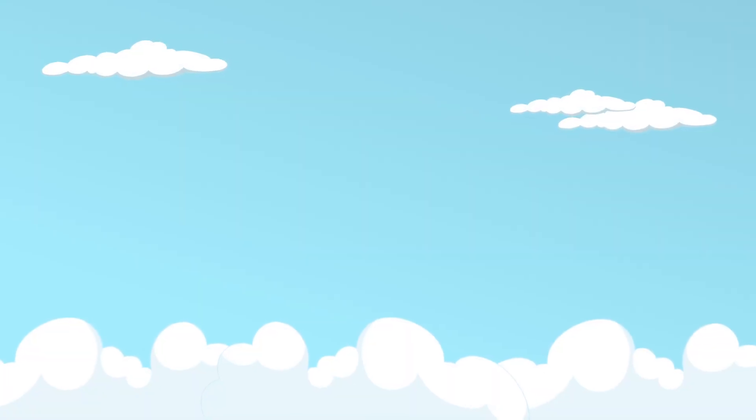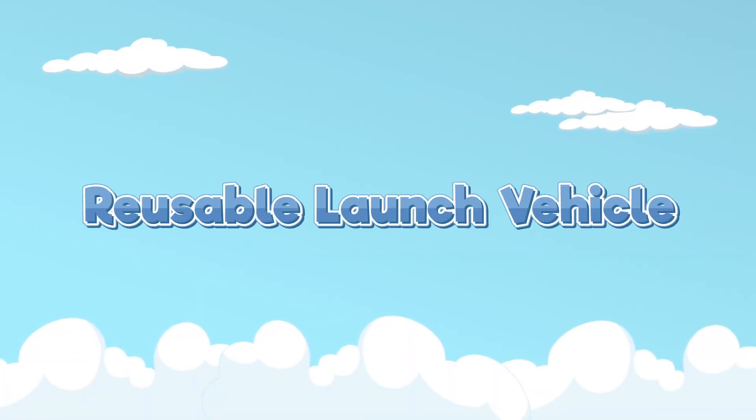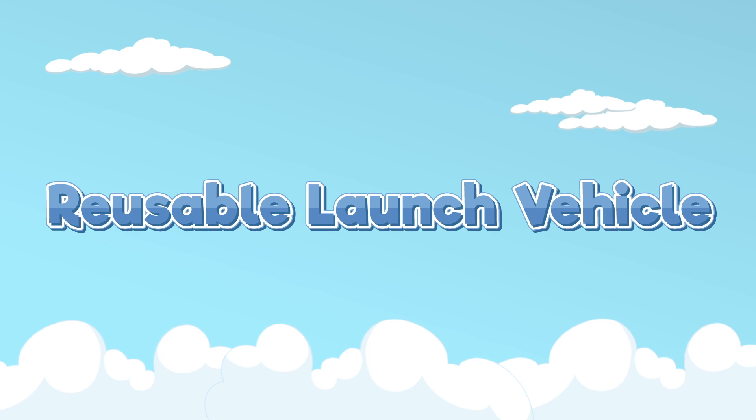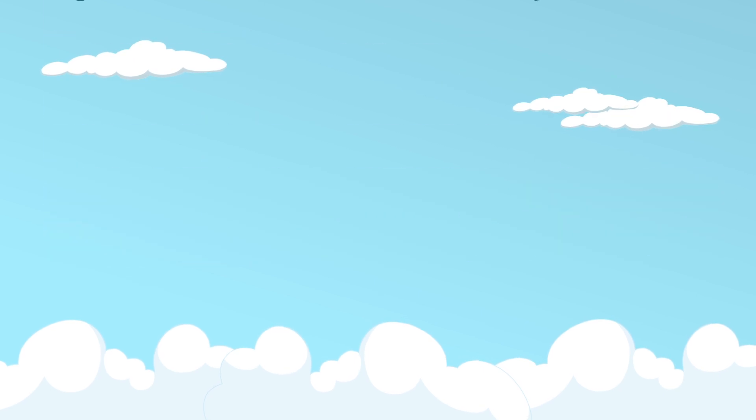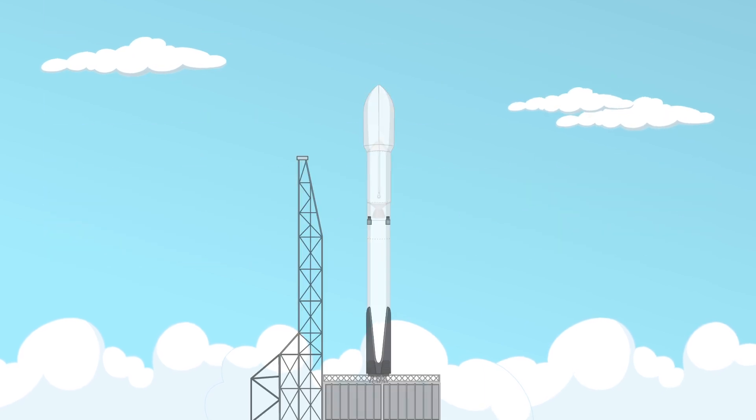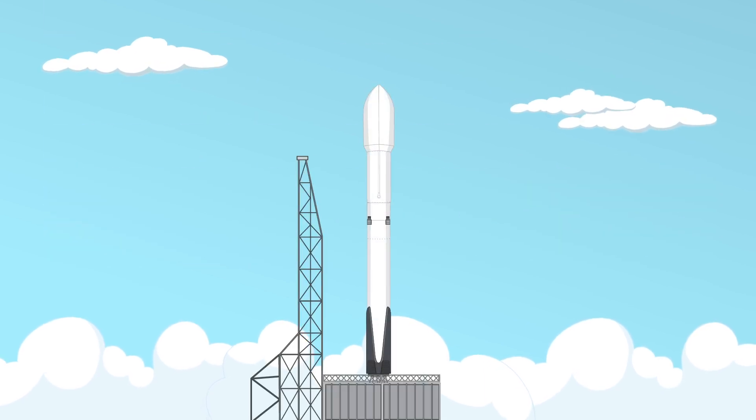Hey kids, today we're going to learn about reusable launch vehicles, which are special rockets that can be used more than once.